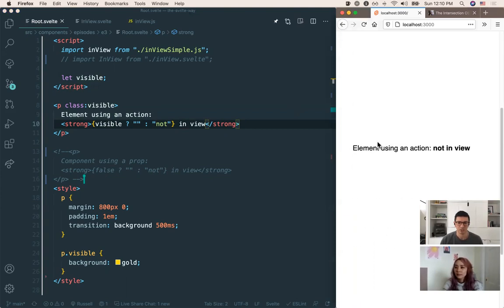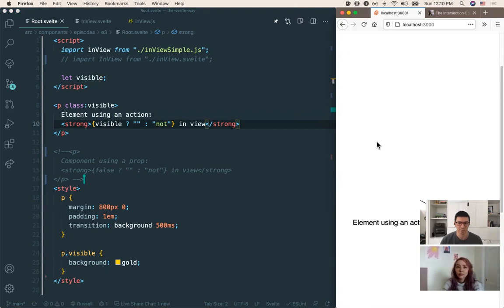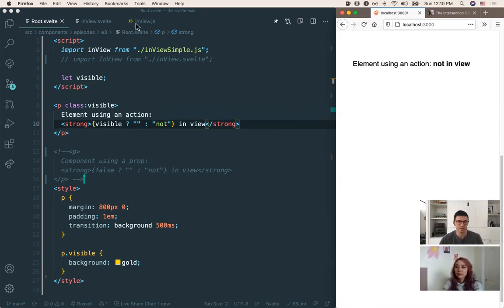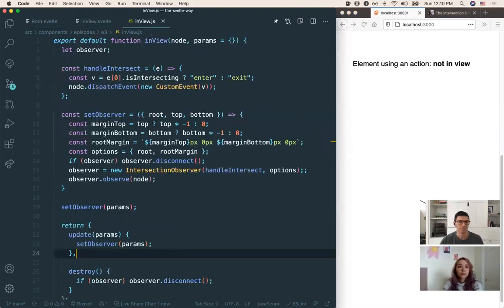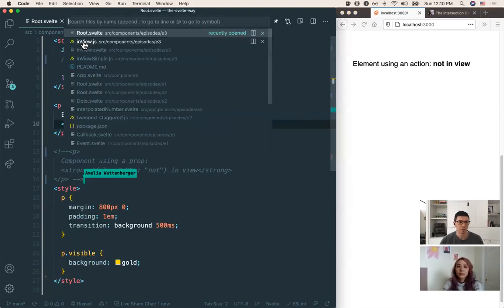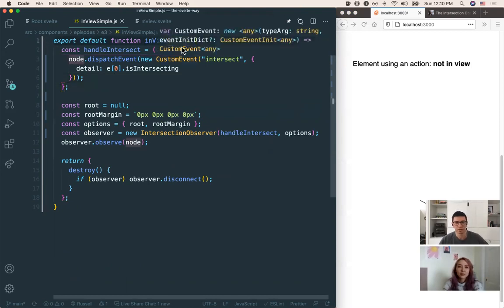So if you see I scroll right now, it's going to say 'not in view' the whole time because we haven't hooked up the action yet. So let's first take a look at the action itself and then we'll hook it up. At its core, you can see it exports a single function called `inView`, and by default it only takes the node — the DOM element — as the parameter.